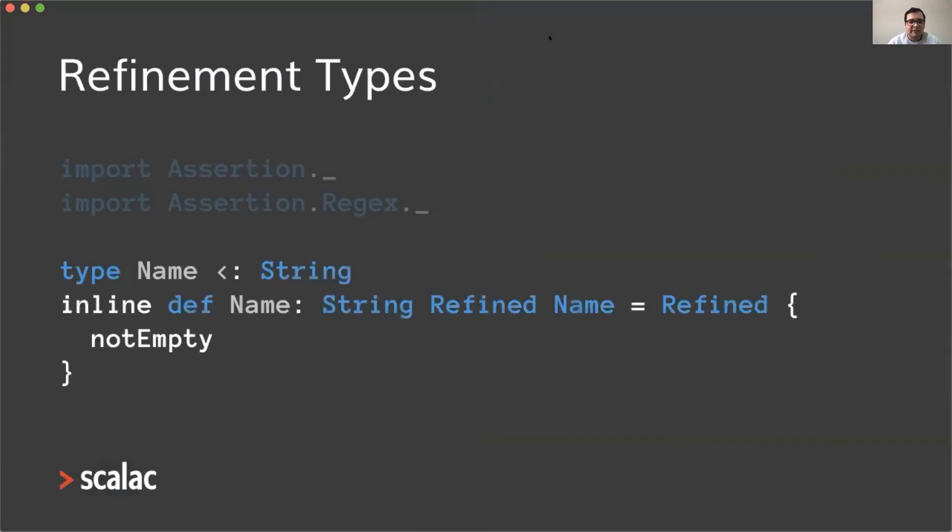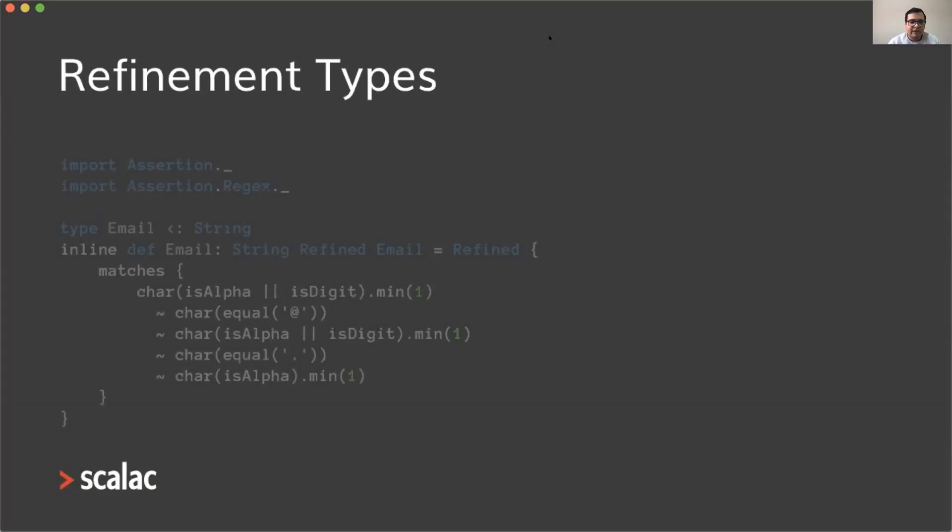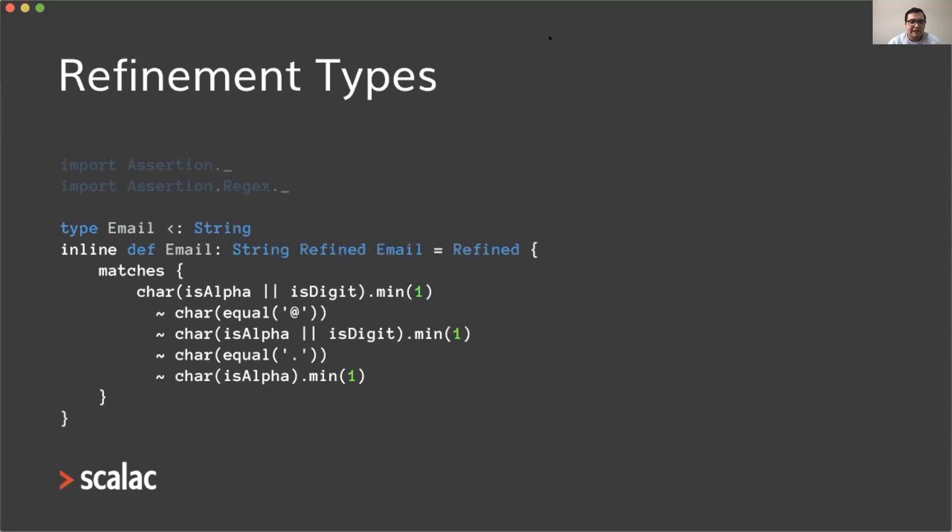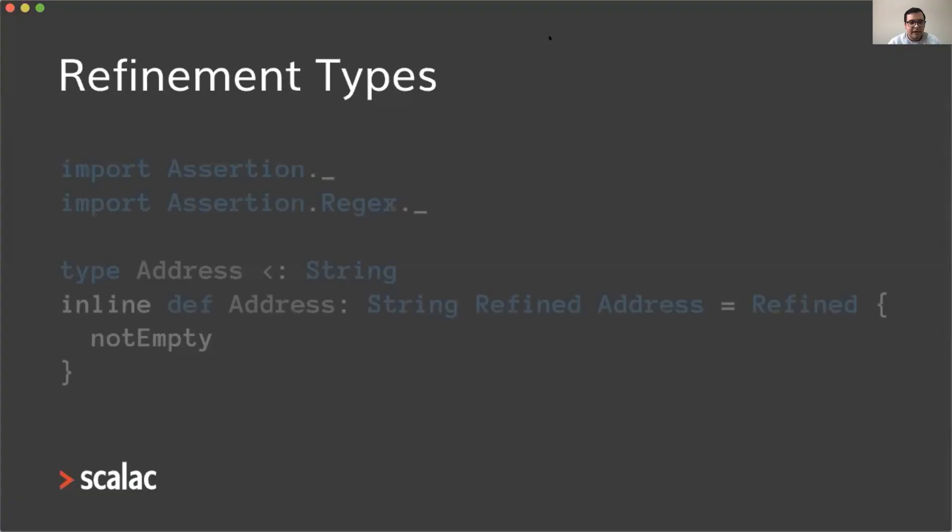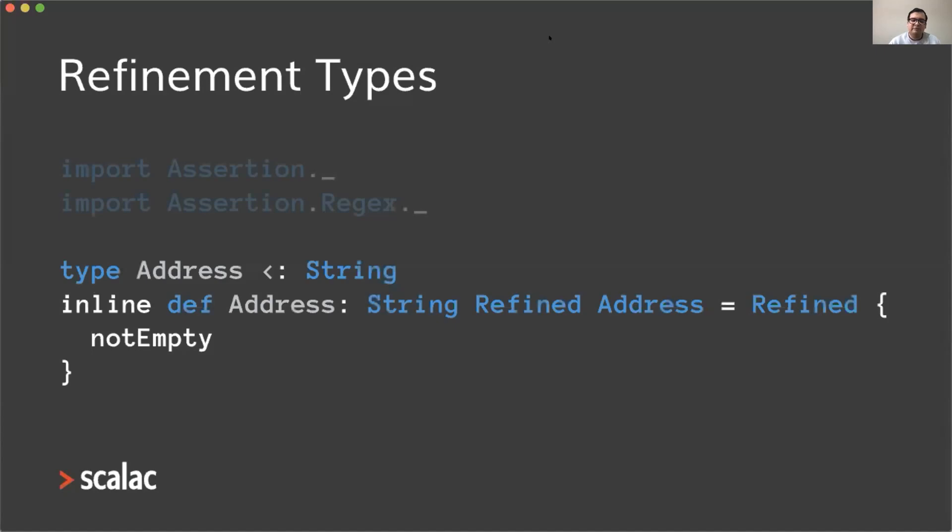For example, here I have a name type and I'm saying it must not be empty. I have this email type that's a little more complicated; we have here a regex-like assertion. And we also have this address type that I'm also specifying is not empty.